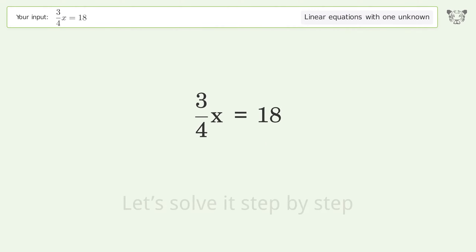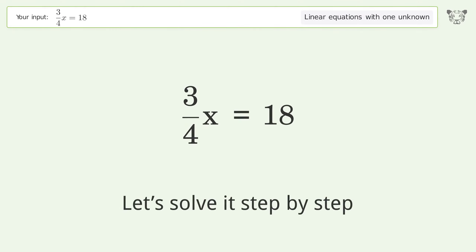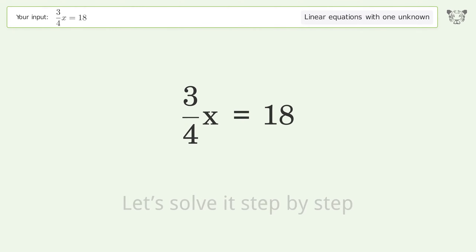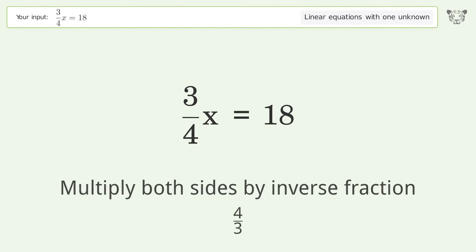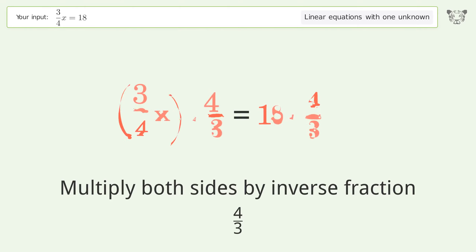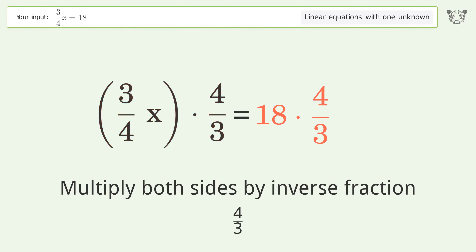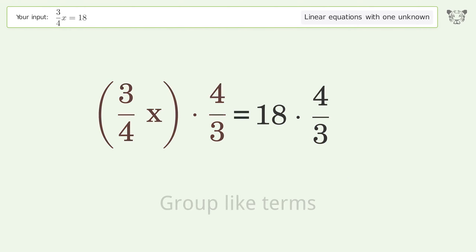Let's solve it step by step. Isolate the x — multiply both sides by the inverse fraction 4 over 3. Group like terms.